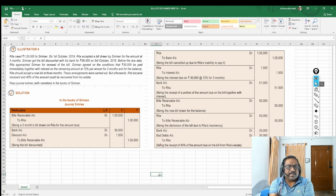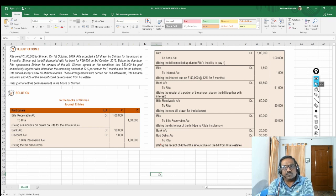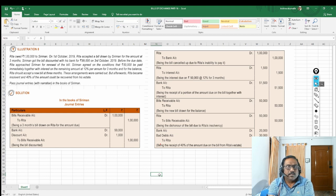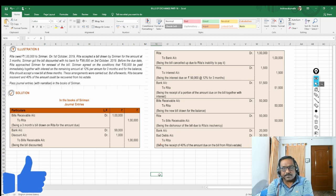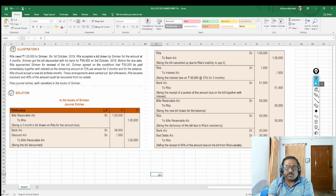They agreed with the conditions and proceeded further. Then Rita became insolvent. Since she became insolvent, the new bill for 50,000 rupees will become cancelled — you need to post a dishonor entry for that, because she is not in a position to pay that amount. 40% of the bill amount has been paid by Rita; the remaining 60% she was not in a position to pay. So they are asking us to write the entries in the books of Siriman.